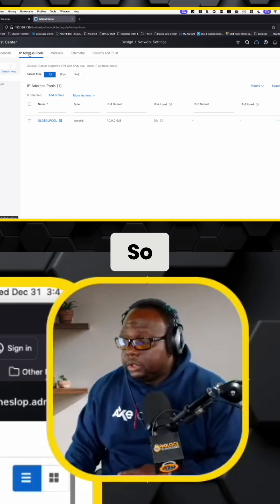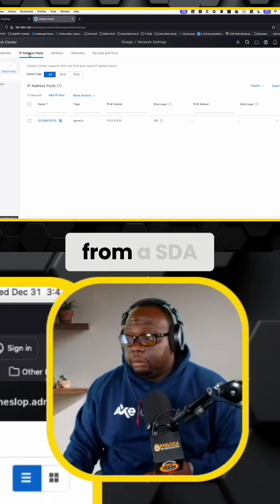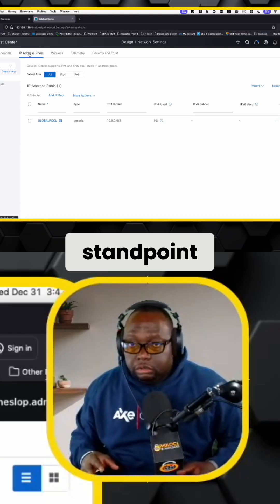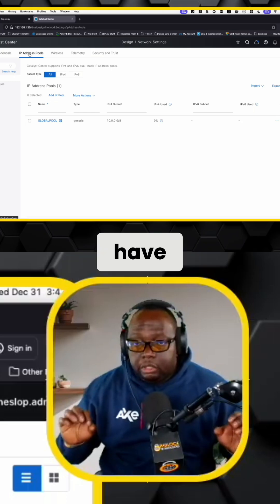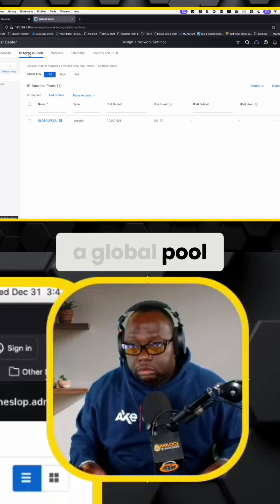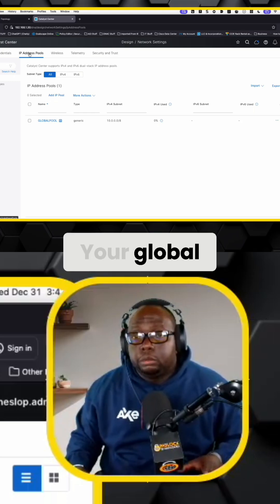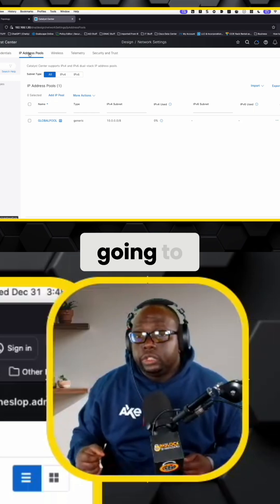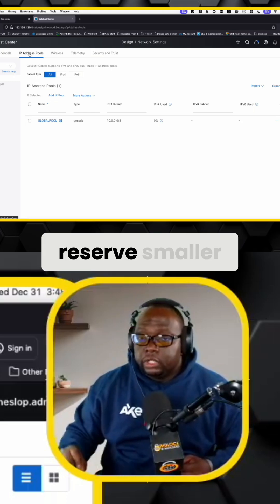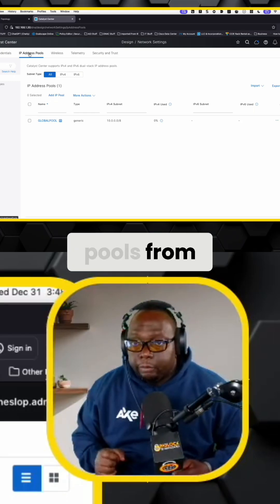So from an SDA standpoint, you need to have a global pool, right? Your global pool is what you're going to reserve smaller pools from.